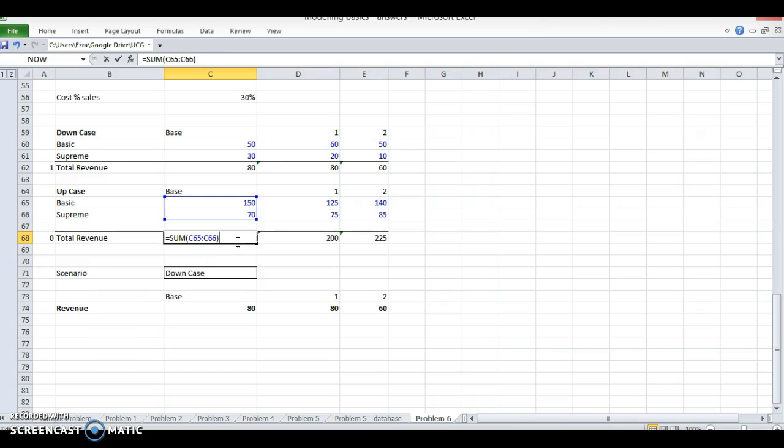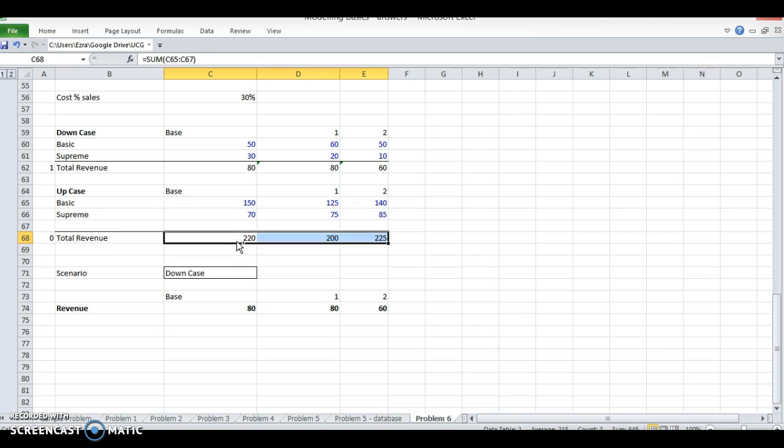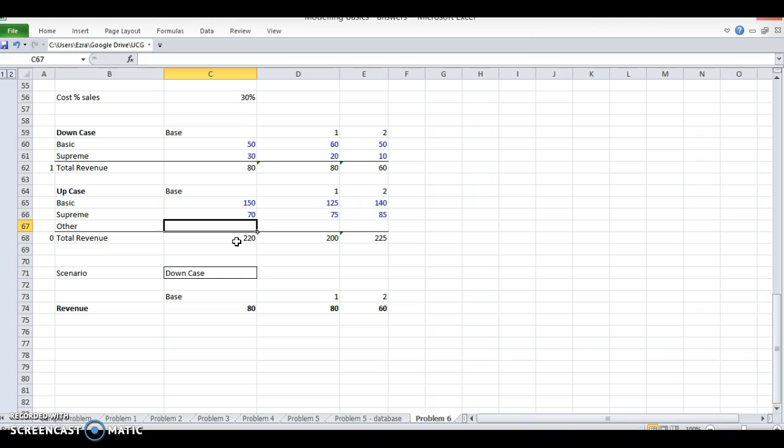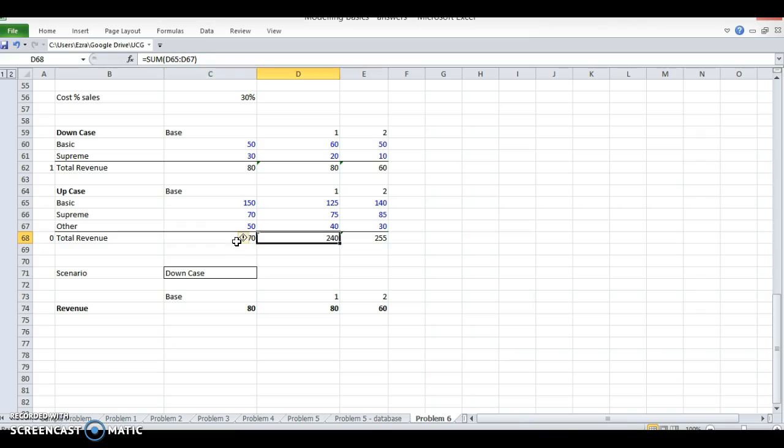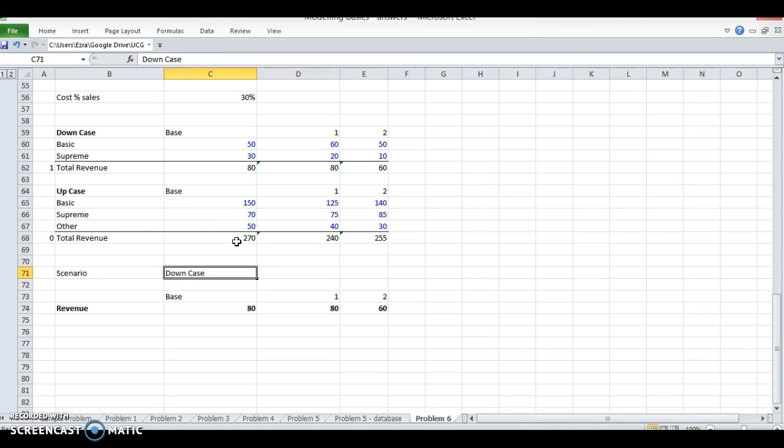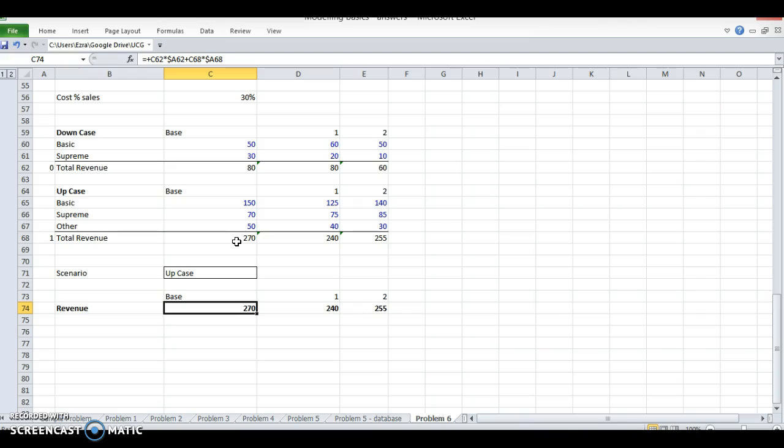I want to say other, I can add 50, 40, 30 and that'll be incorporated because it's just adding this line. So now this total is 270 and my up case should be 270 here and it worked. So this is a quick example of some scenario management that you can do using simple formulas in Excel.